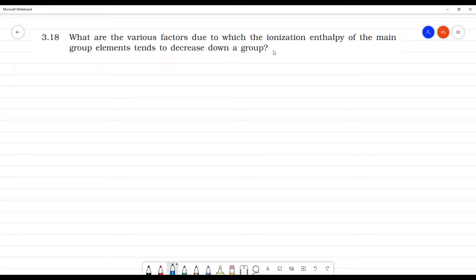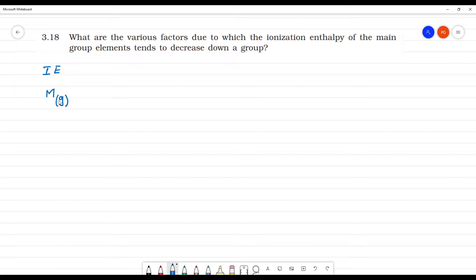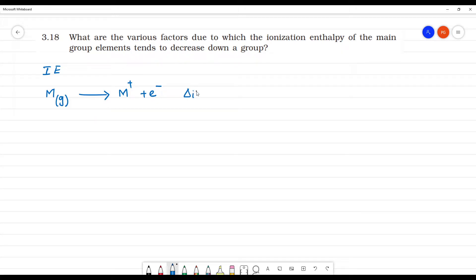What are the various factors due to which the ionization enthalpy of the main group elements tends to decrease down the group? Ionization enthalpy is the amount of energy required to remove an electron from an isolated gaseous atom in its ground state. This atom is isolated in its gaseous state and stable in the ground state. We supply energy and remove an electron — this is the ionization enthalpy.